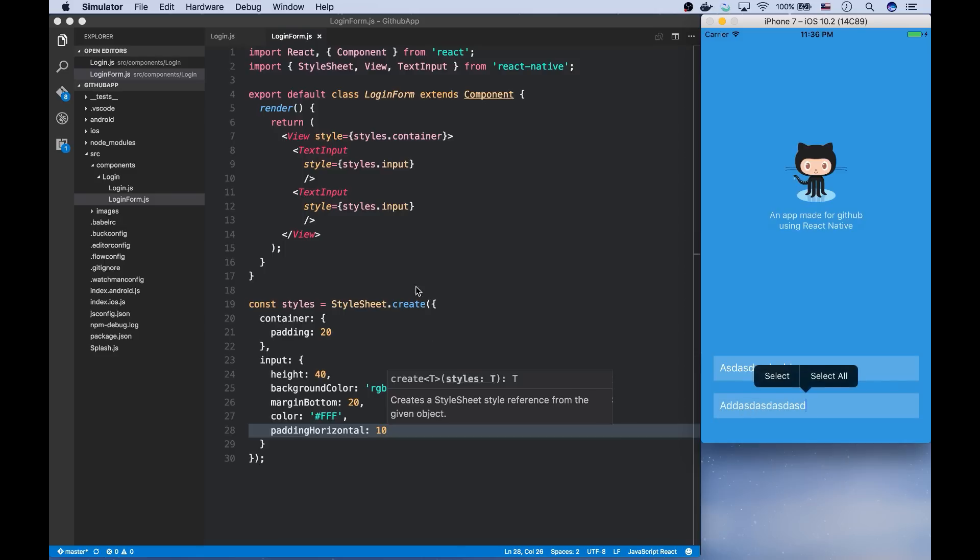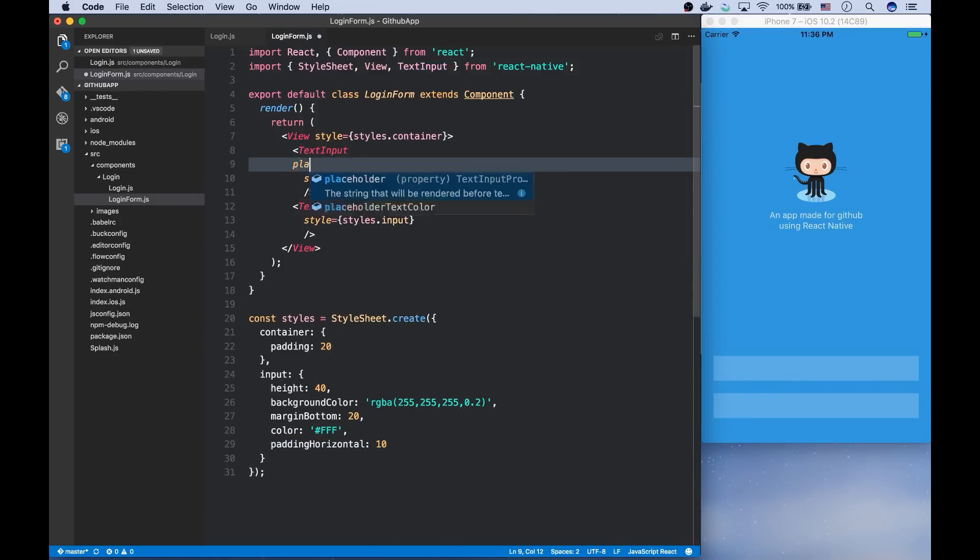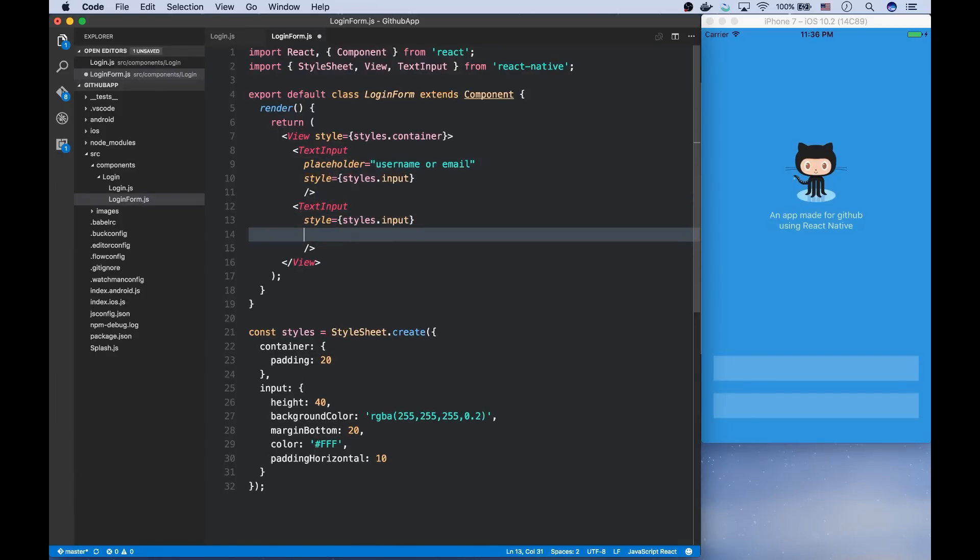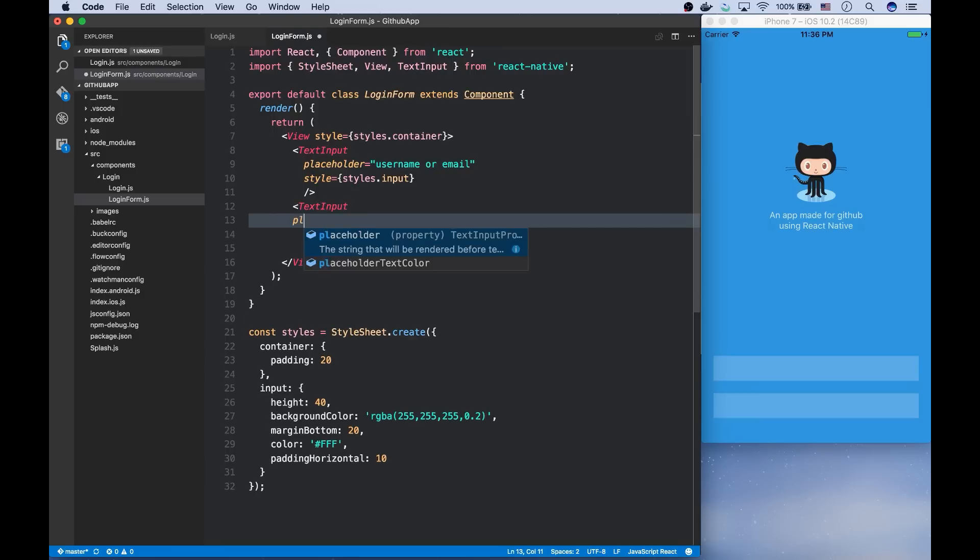We can also use placeholders for the text inputs, which will be rendered before entering any text by the user in these inputs. So the first one is username or email. And the second one is the password.